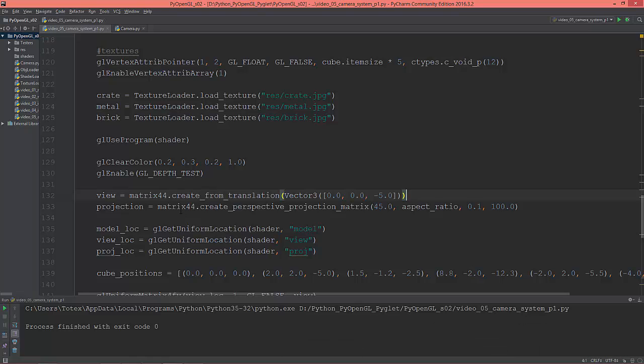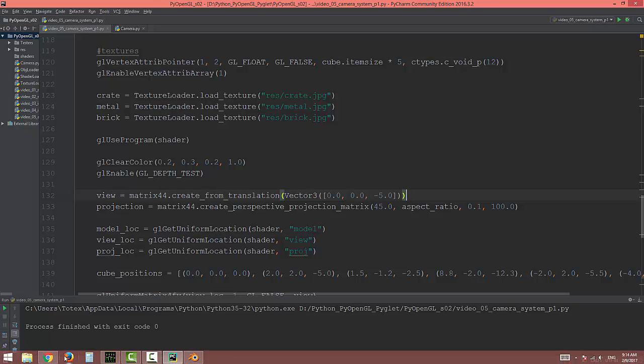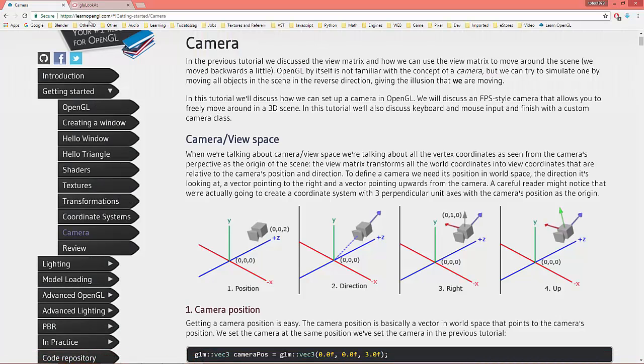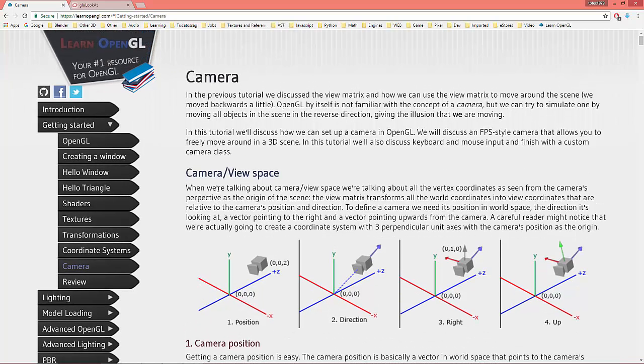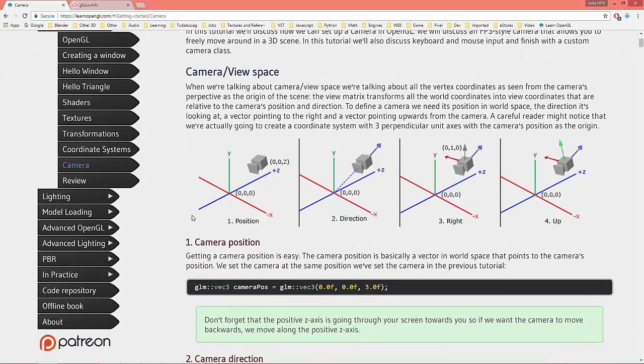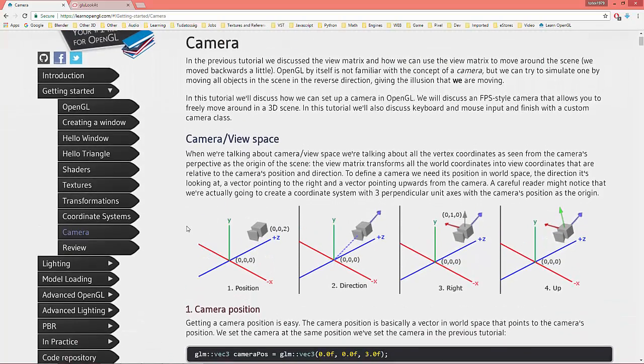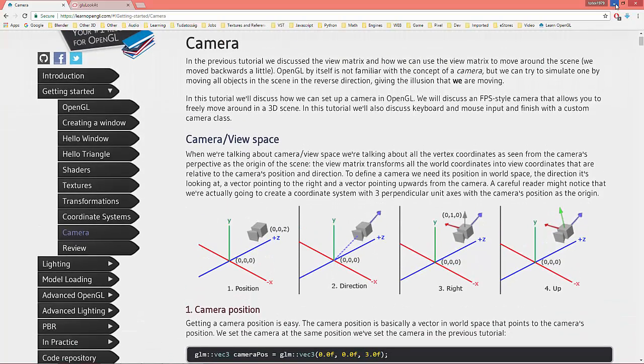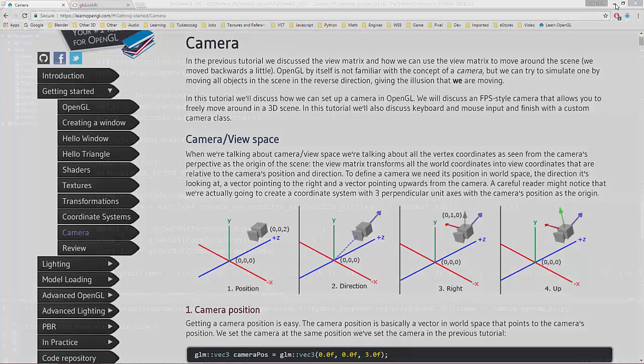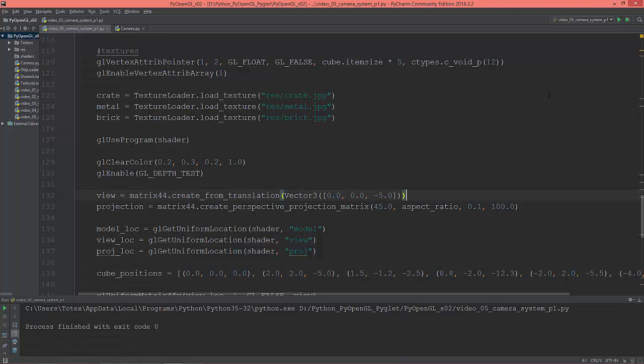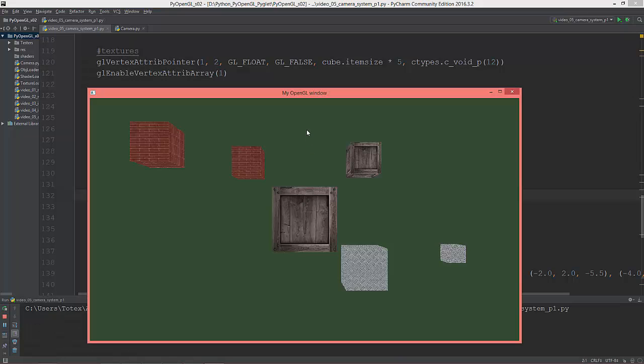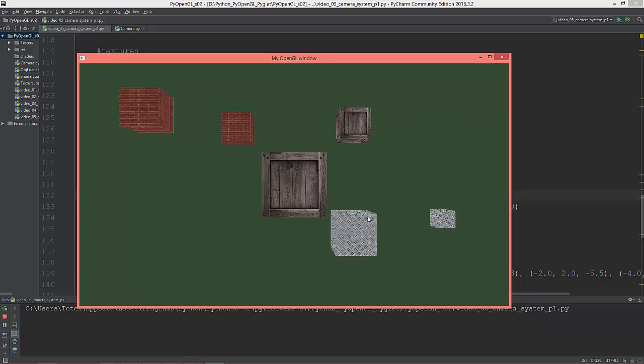In the next three or four videos I'm going to create a camera system based on learnopengl.com and the camera section, so just read it if you want to know more about how a camera system works in OpenGL. I just created a scene with six cubes with three different textures and translated the cubes in different positions in the world.